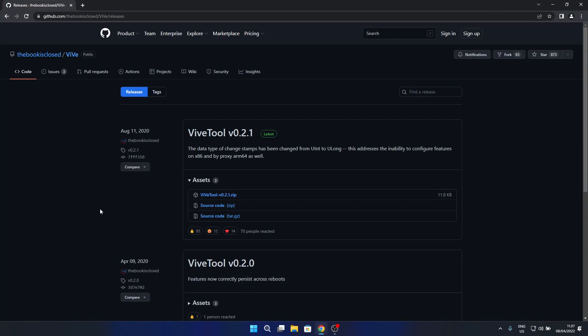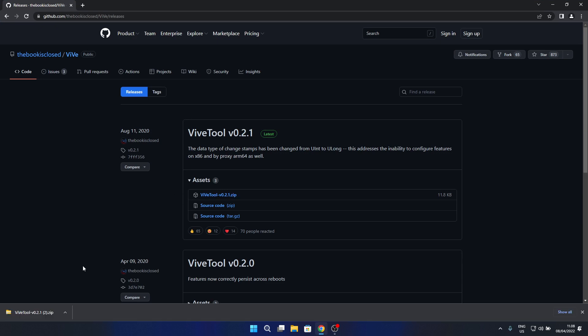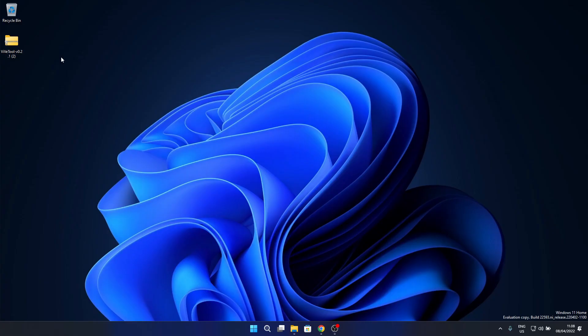Open your browser and access the link that I posted in the description below. As you can see, this is the ViveTool. This is a tool that will activate this hidden feature. What you have to do is click on the ViveTool zip file, make sure to choose a location if you're asked, otherwise it will directly download on your PC.